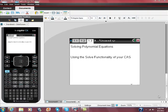I'm trying to keep this to a really quick video on solving polynomial equations using the solve functionality of your CAS. This video is in response to somebody's question: why wouldn't you just graph it and take a look that way? So let's start there.